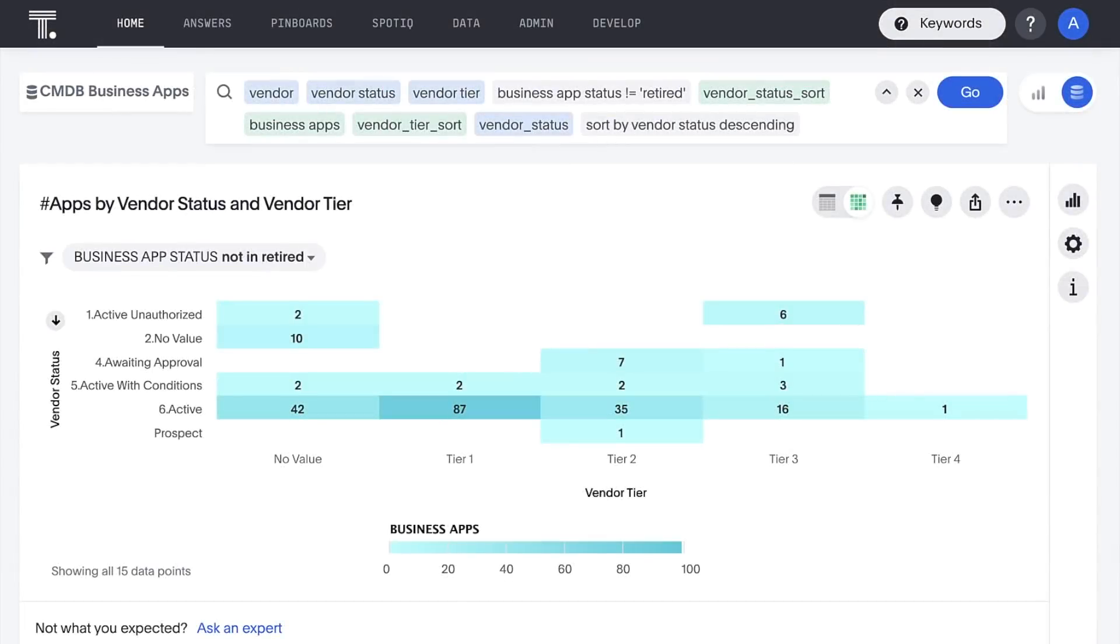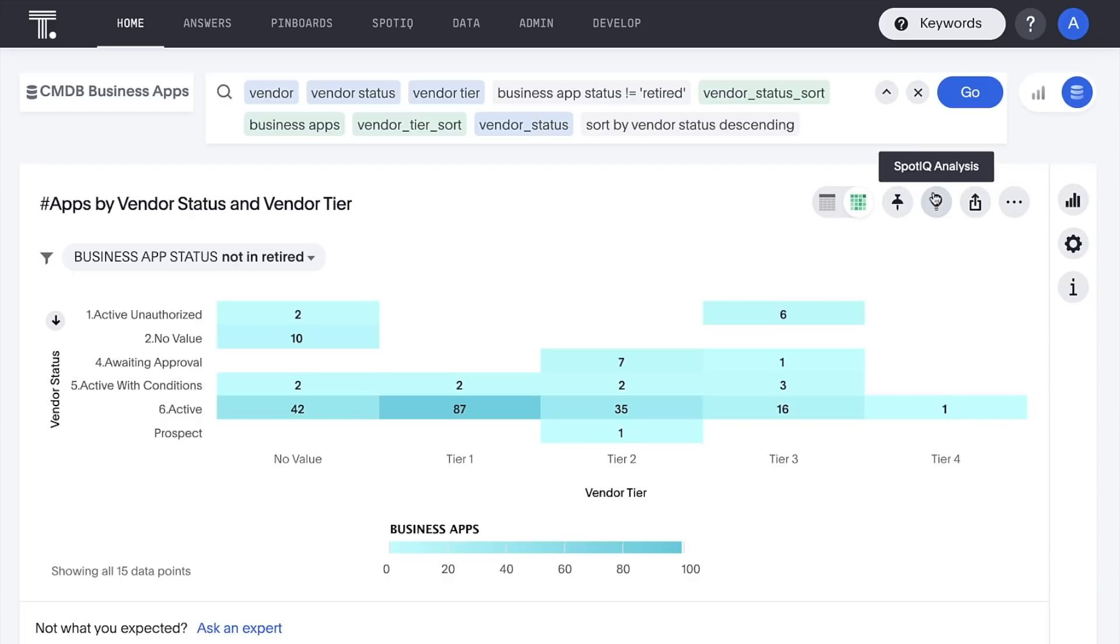What about the questions we didn't think to ask? ThoughtSpot's AI can auto-analyze our data. Let's see what the AI can uncover in the data behind our number of apps by vendor status and tier.